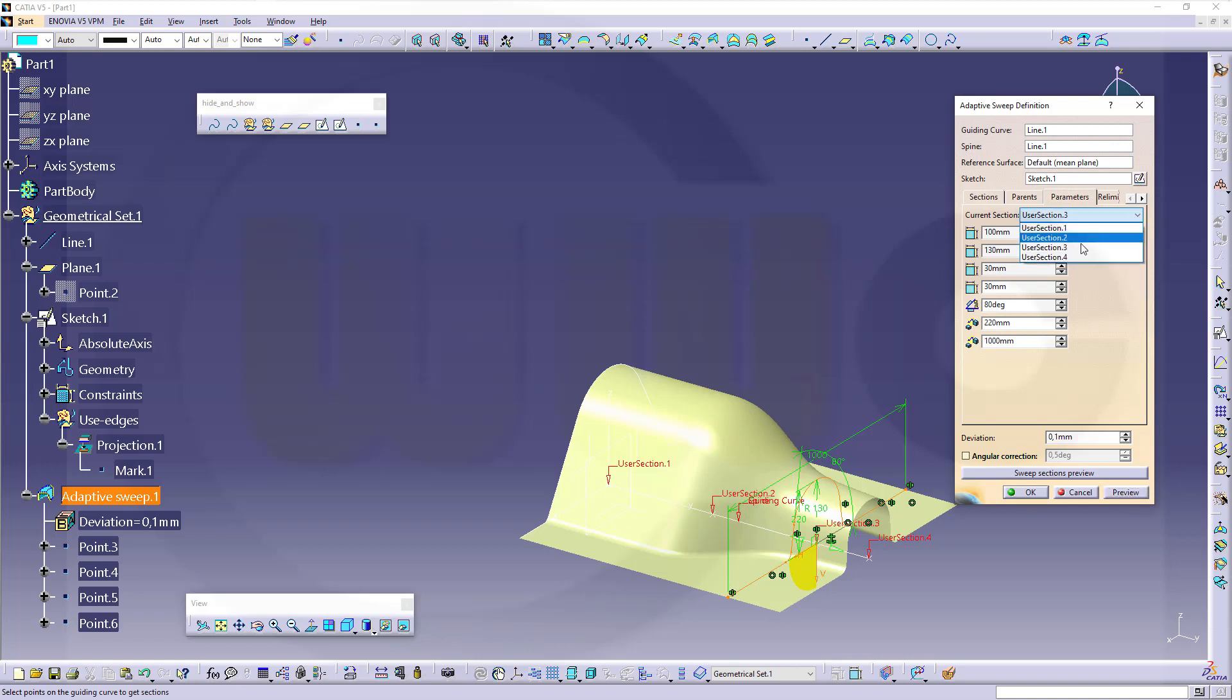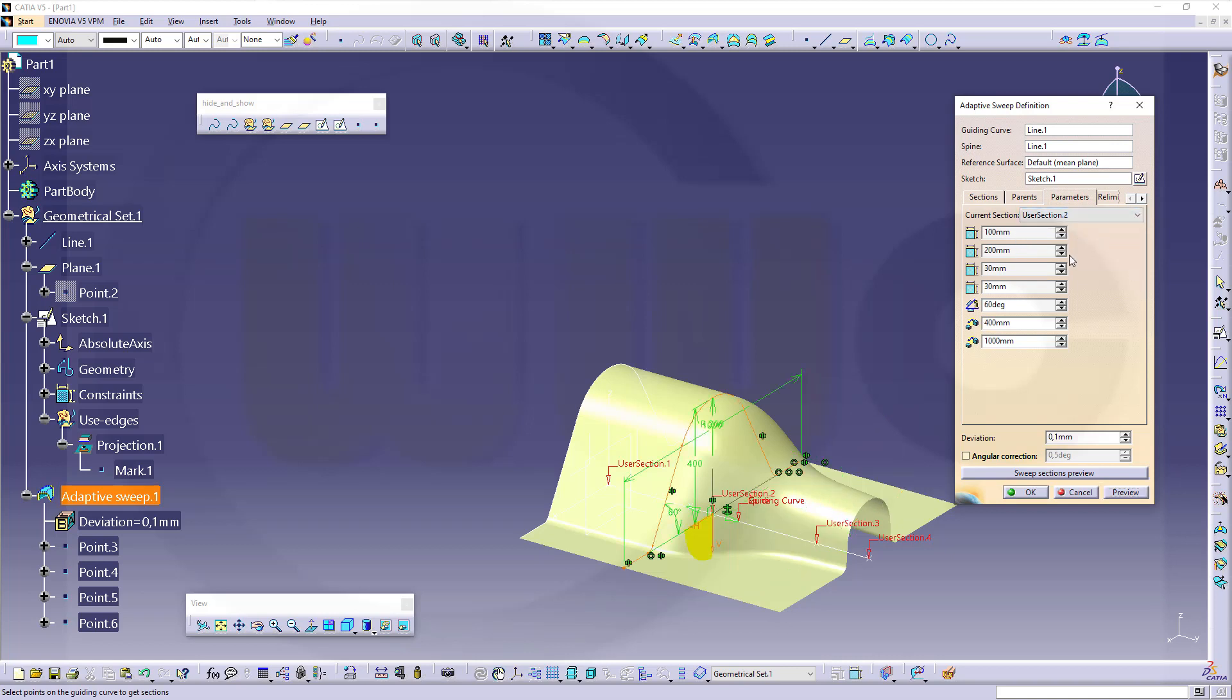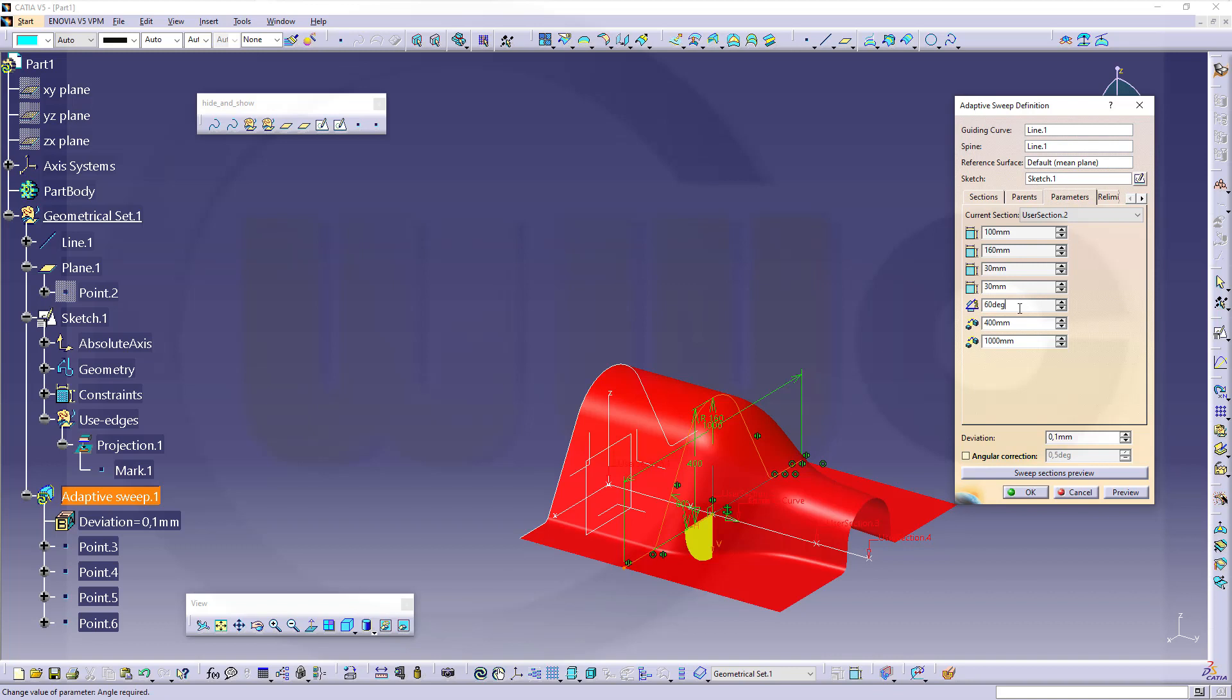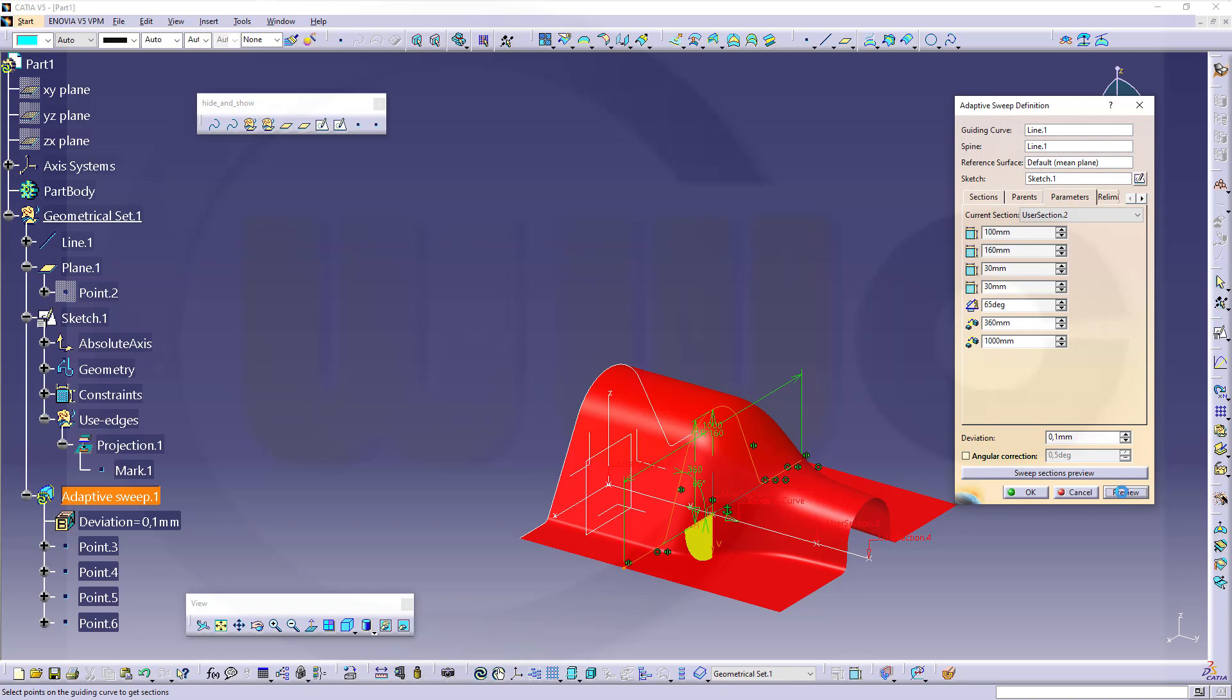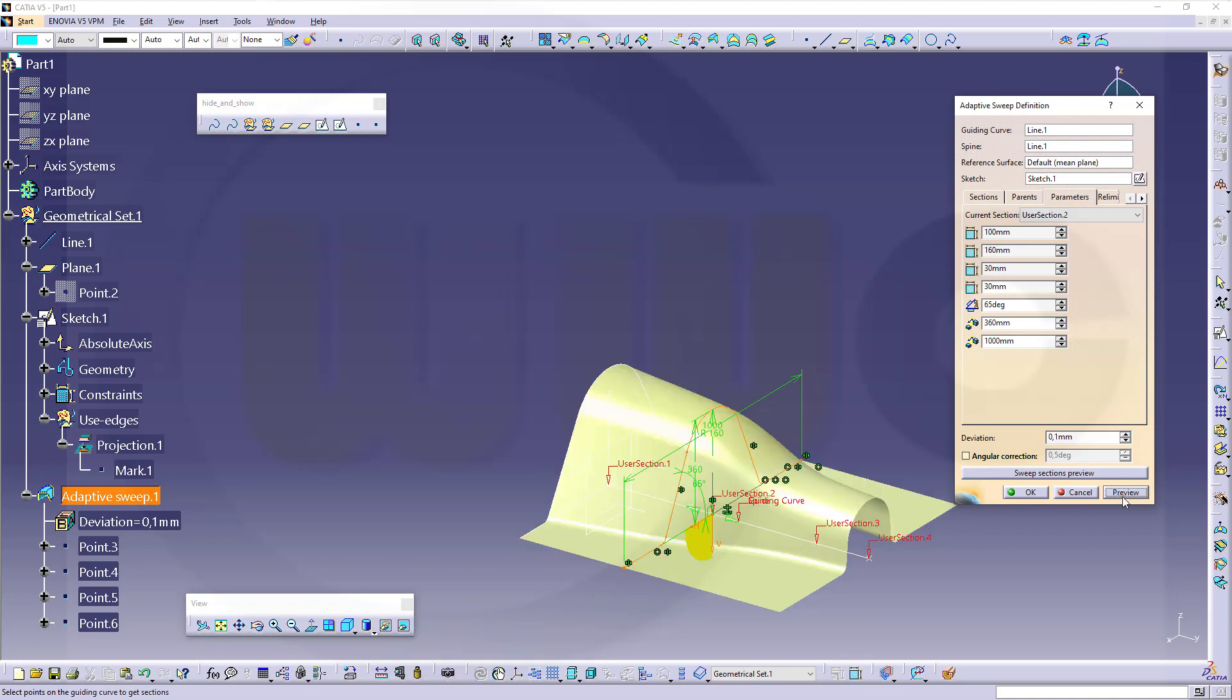Now go for user section 2. And this will be 160. Angle should be 65. And that distance should be 360. Go for another preview. Looks okay.